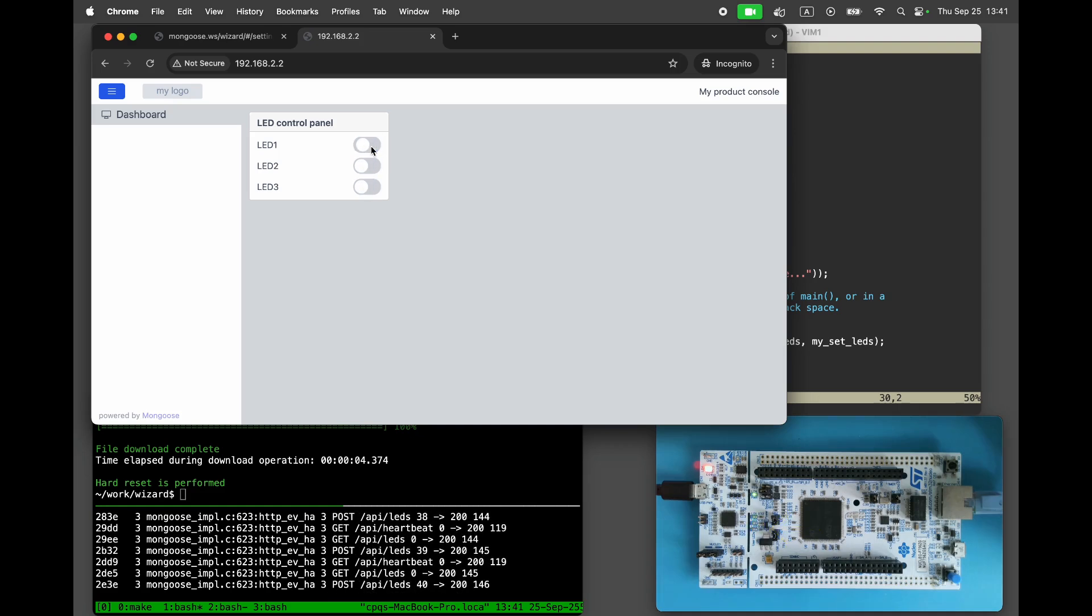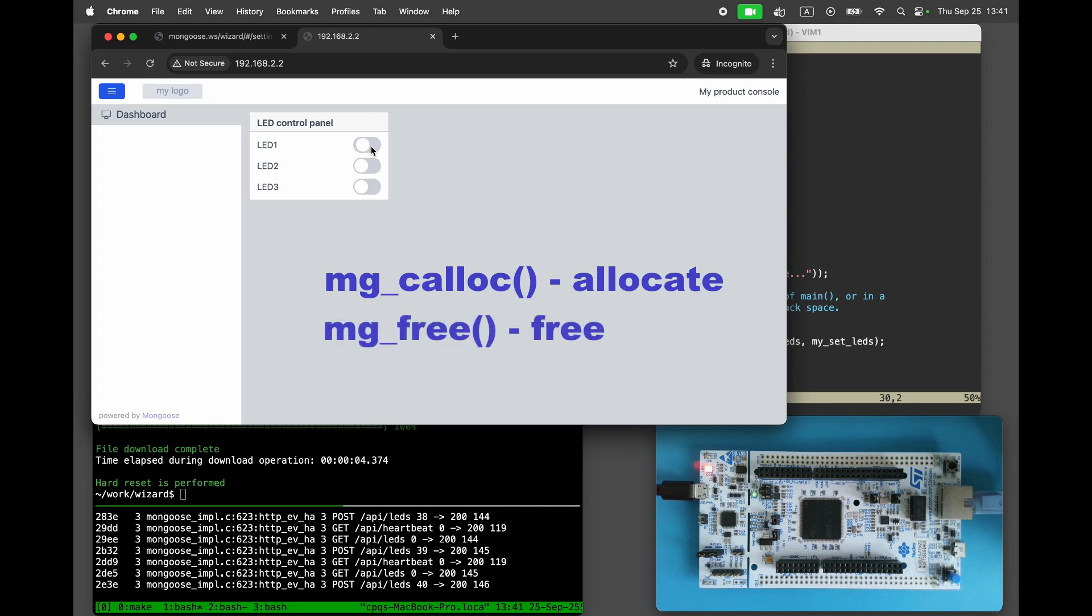It's time to confine TCP IP networking to a pre-allocated memory pool. At runtime, mongoose uses the mg-calloc function to allocate memory and mg-free function to release it. By default, these simply call the C Library calloc and free functions.